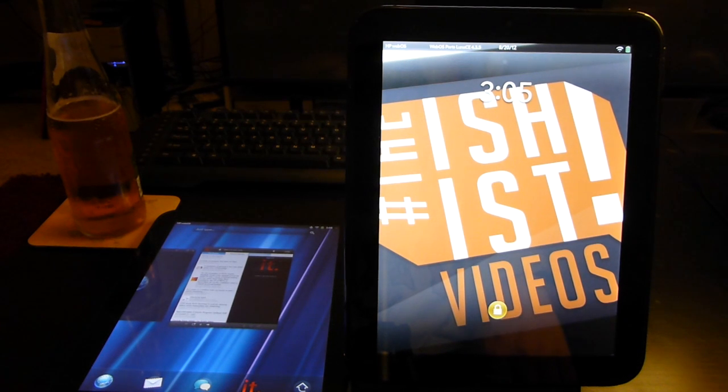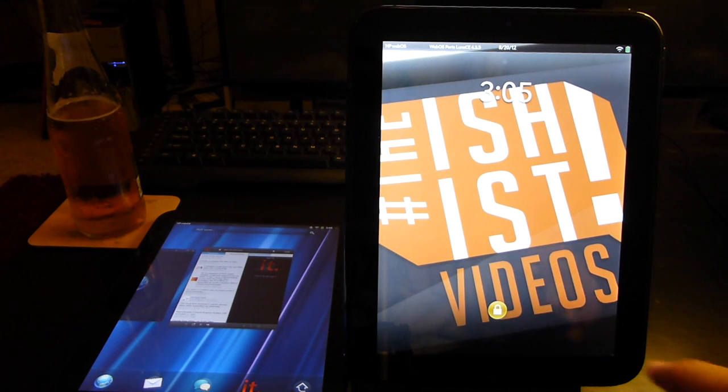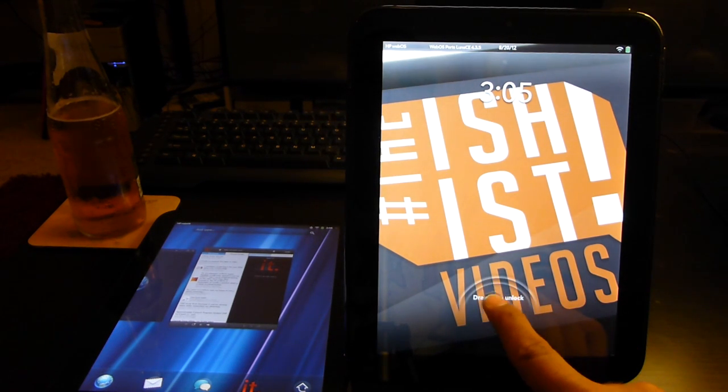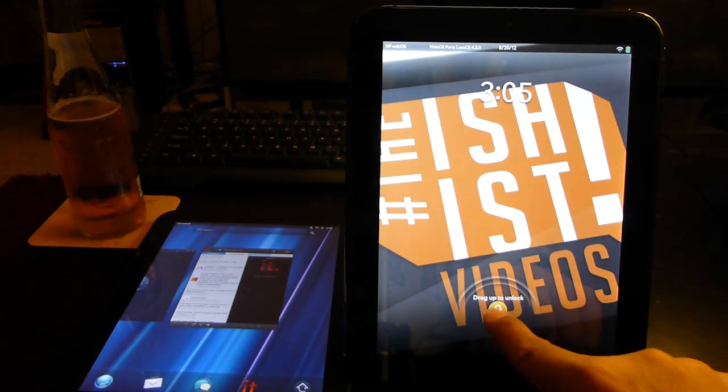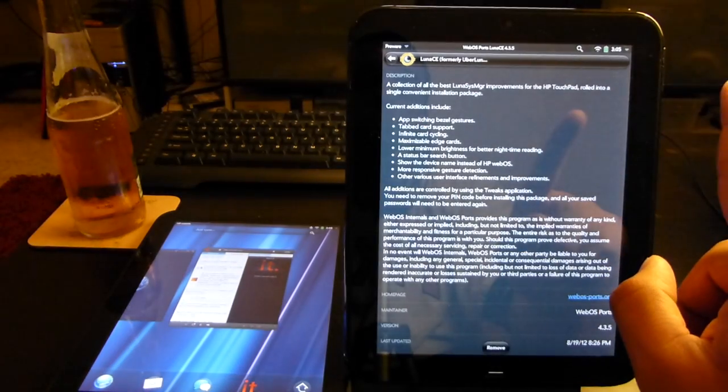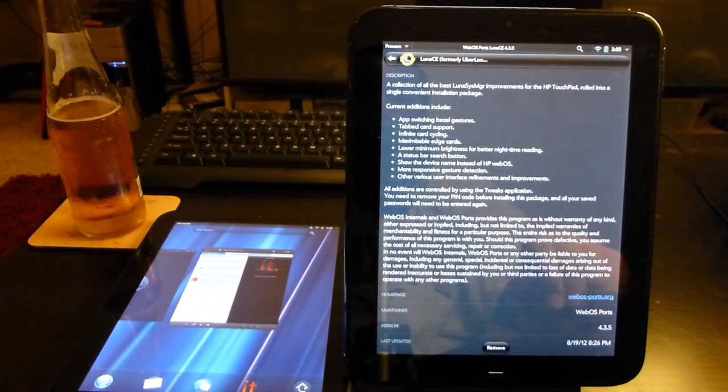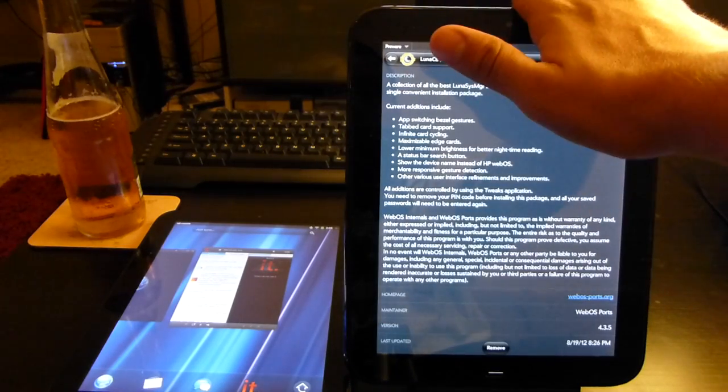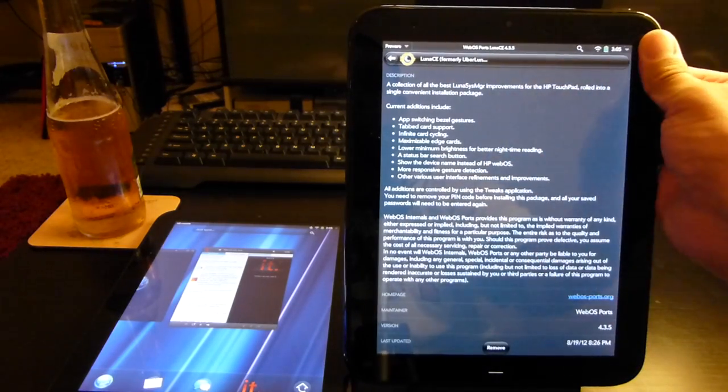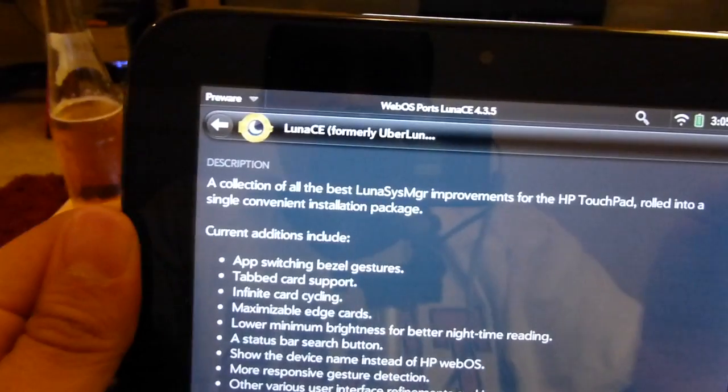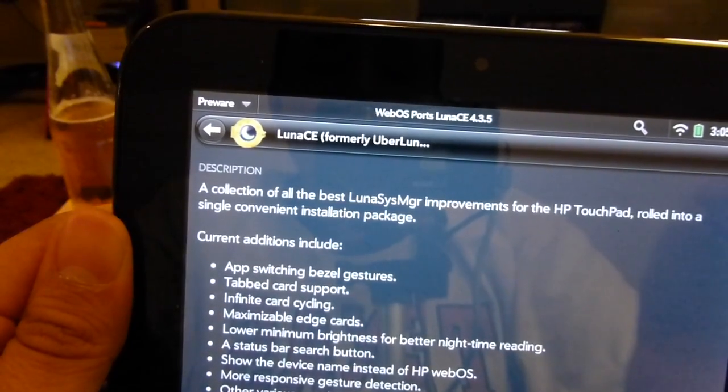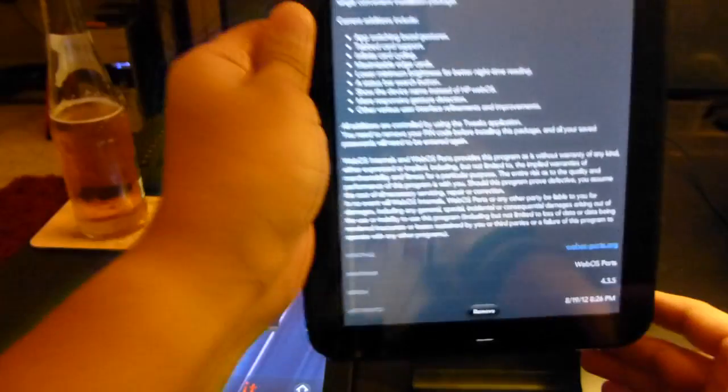Hey everybody, Jeremy from the Ishist here, and I am going to be showing off some of the features that are now available in the WebOS Luna CE, which was just recently released. Here I have my HP Touchpad, which as you can see is running the latest build of the Luna Manager.